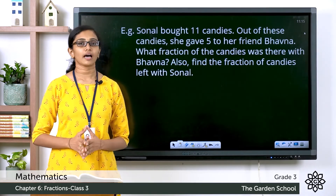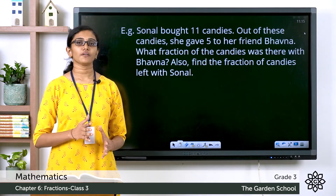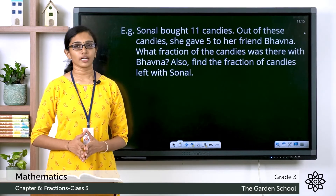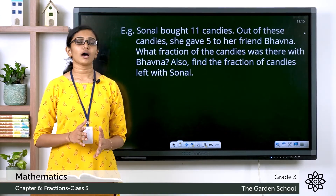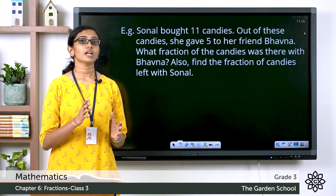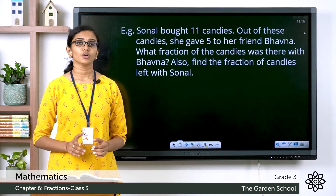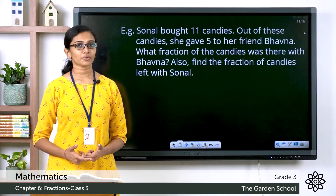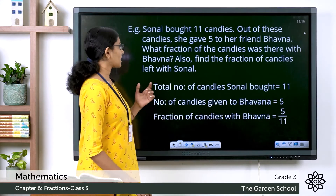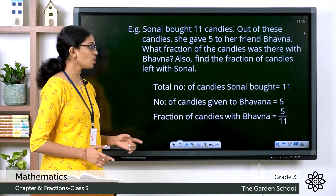Bhavana got five candies from Sonal. You have to find out the fraction of candies that Bhavana has with her now, and also you are asked to find out what fraction of the candies is left with Sonal after giving these five candies to Bhavana. From the data given in the question, let's see the steps. The total number of candies that Sonal bought is equal to 11.